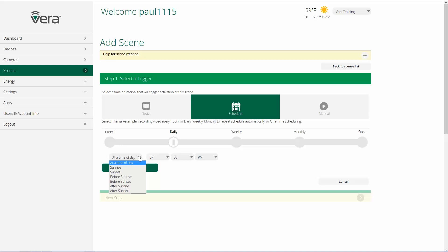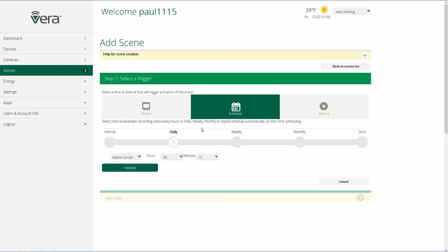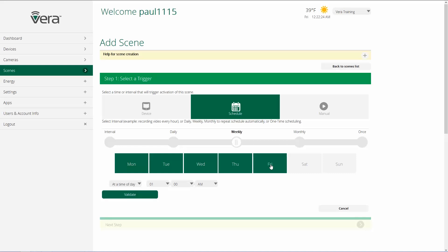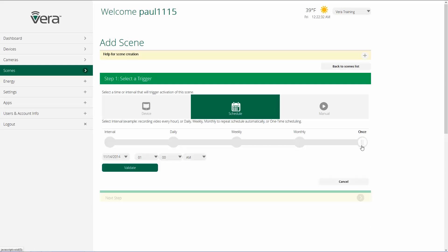These will adjust every day automatically based on sunrise and sunset. So an example would be: 15 minutes before sunset, I have my front light turn on automatically so nobody ever gets home to a dark house. We can also do this weekly, choosing which days we want a scene to happen, on specific days of the month, or just have it happen once.